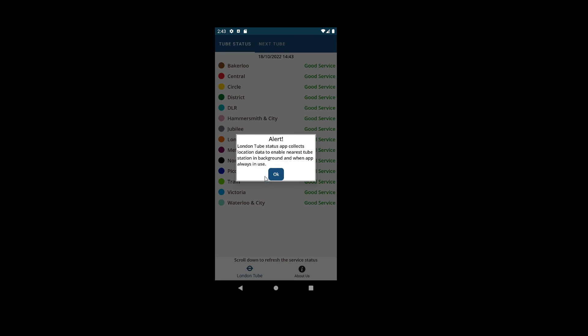And then it shows the list of lines and the statuses, but along with that it also shows the disclaimer or alert where it says that it's collecting location data to enable the nearest tube station feature.